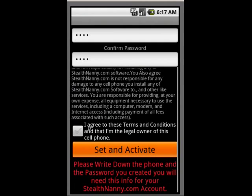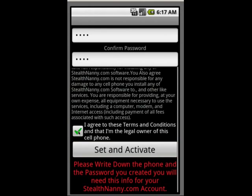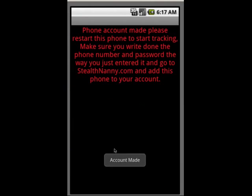Now it's going to prompt me to agree to the terms and conditions, and that I am the legal owner of this phone and I have legal right to install this software on this phone. Click set and activate and it will say account made.